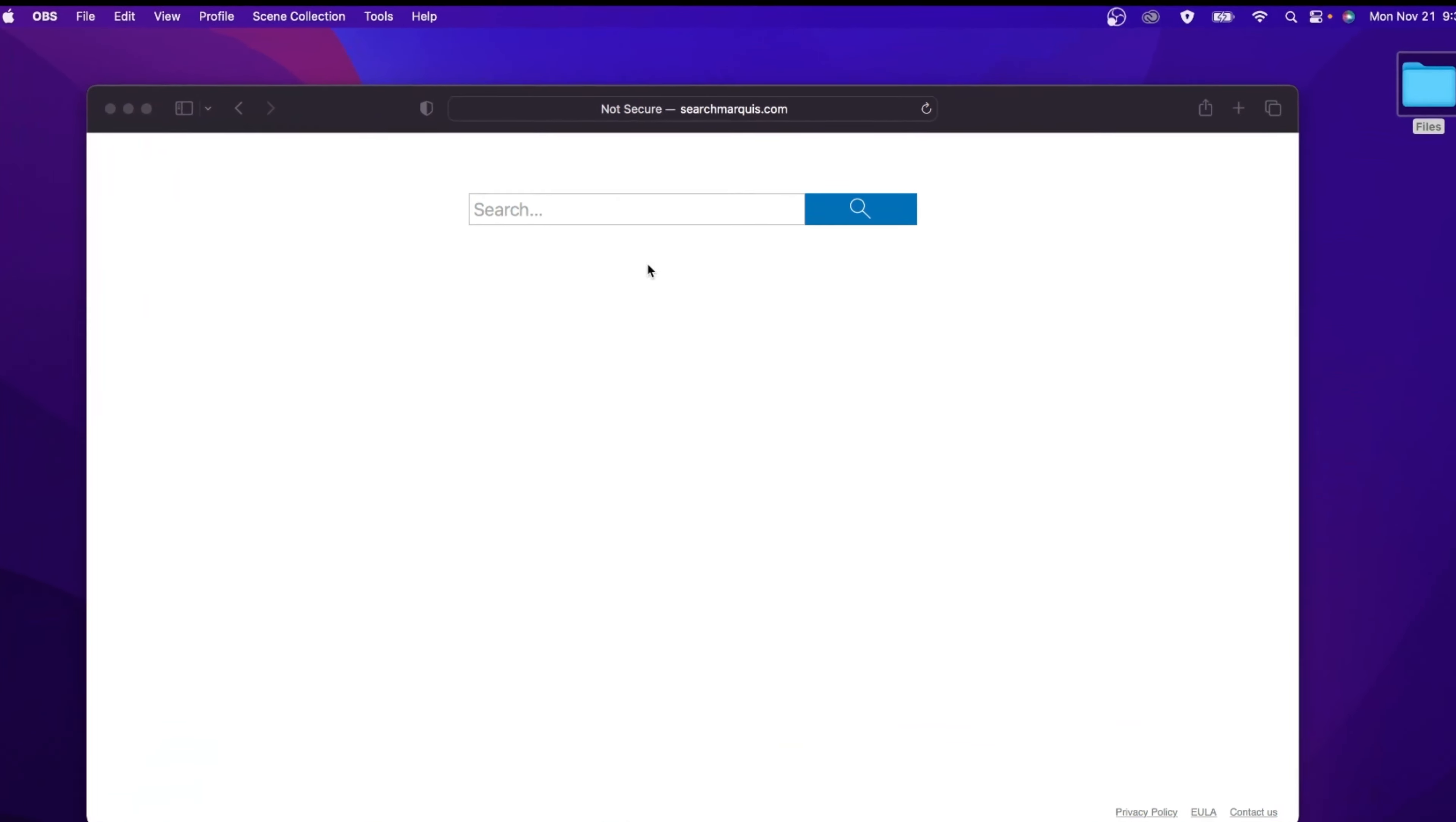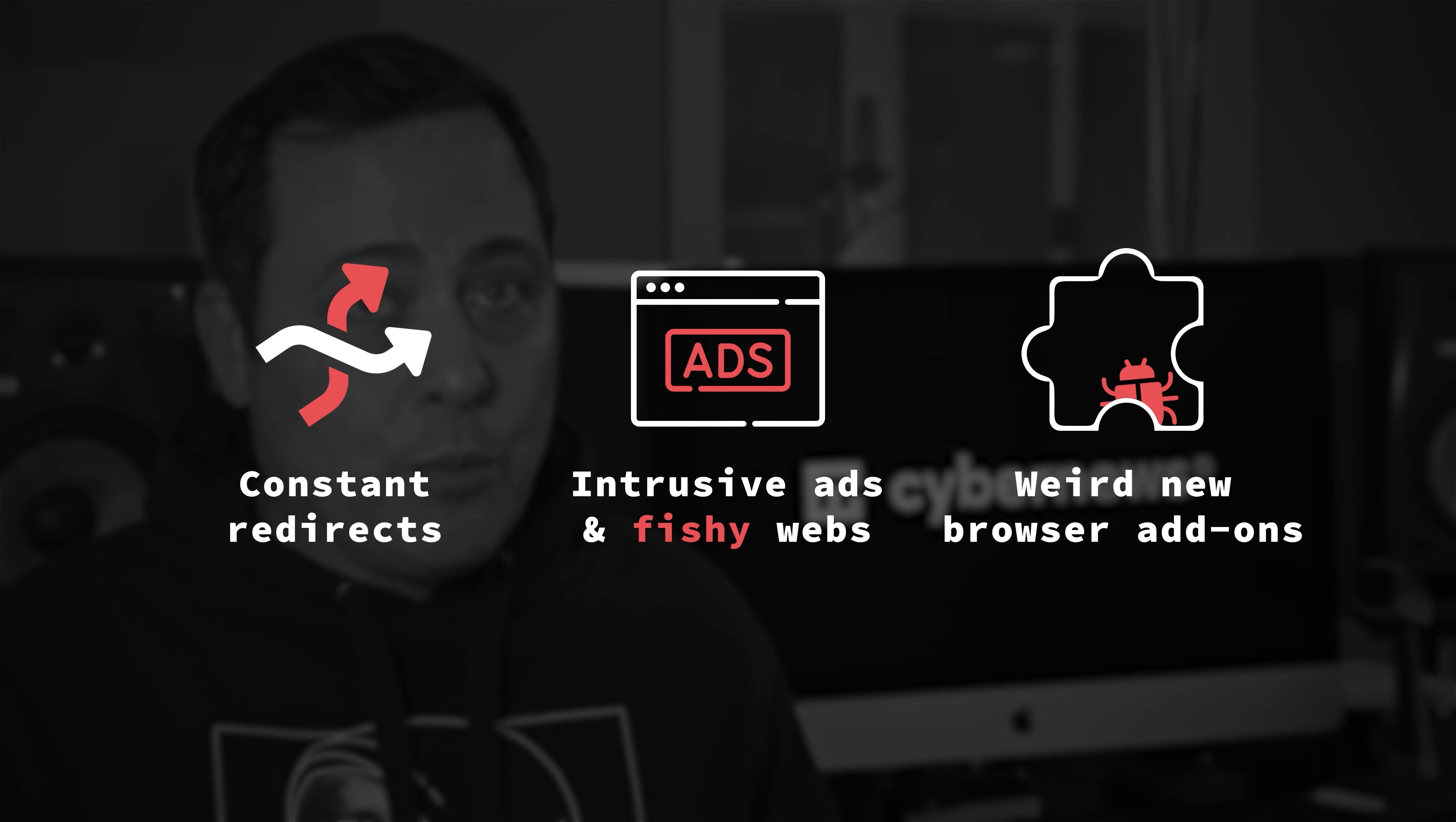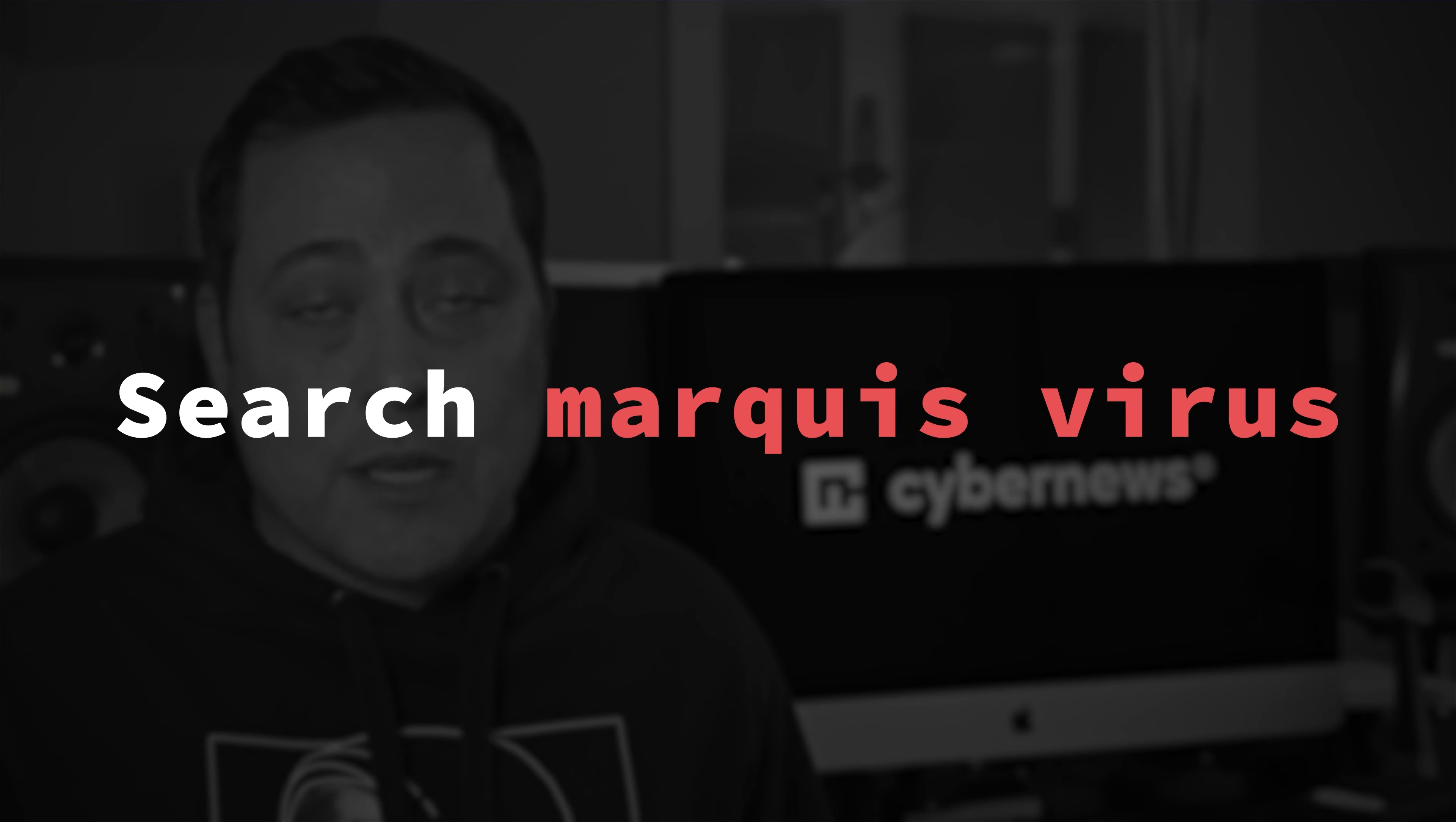You getting constant redirects to Search Marquee on Safari and Google Chrome? Intrusive ads with links to fishy websites and some weird new browser add-ons? Well, these are all common signs of the Search Marquee virus.